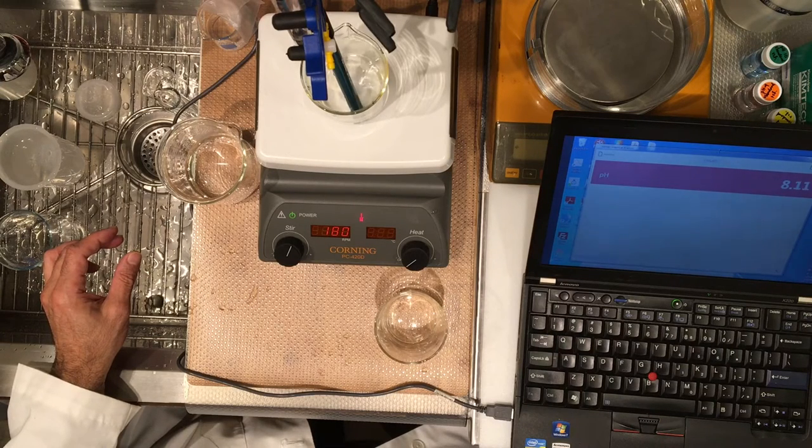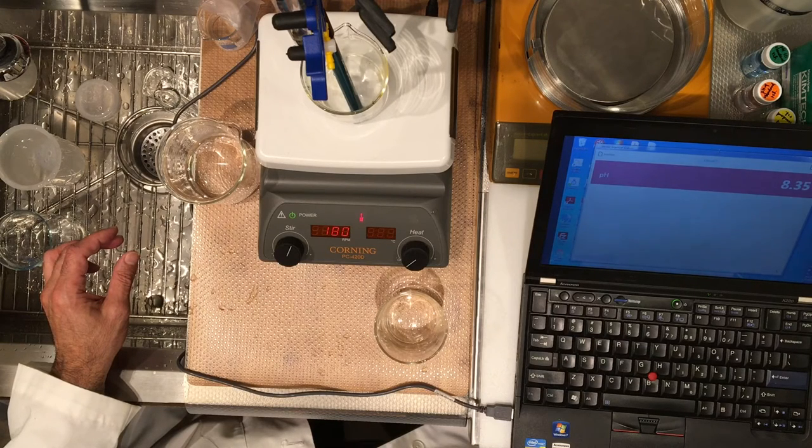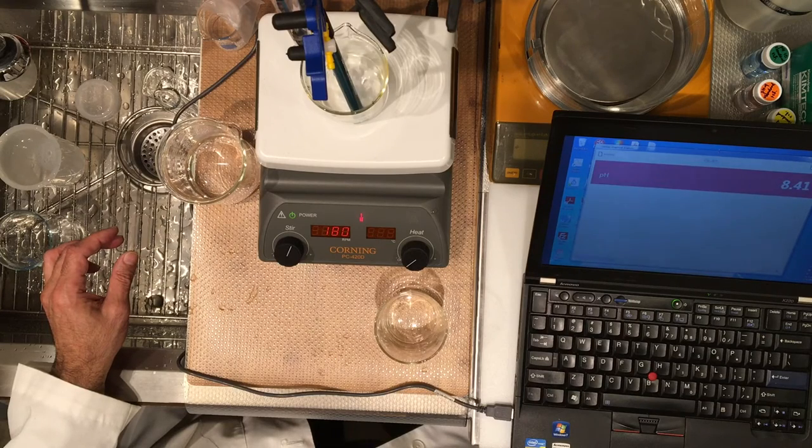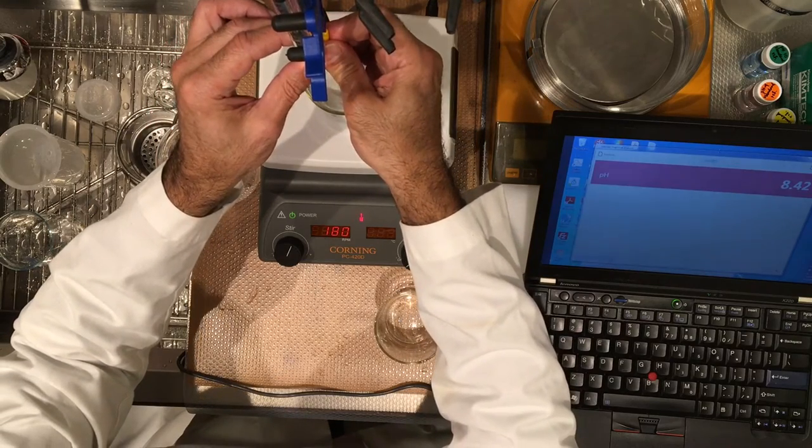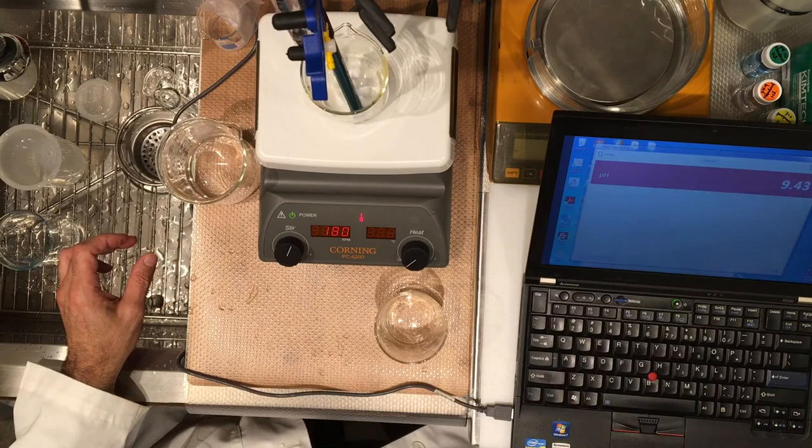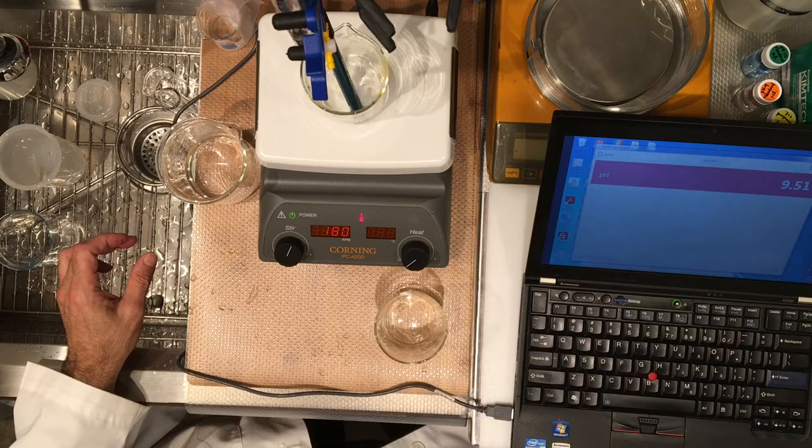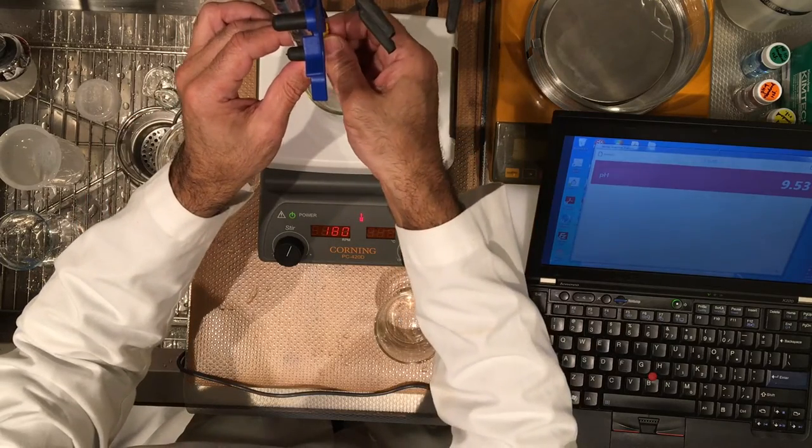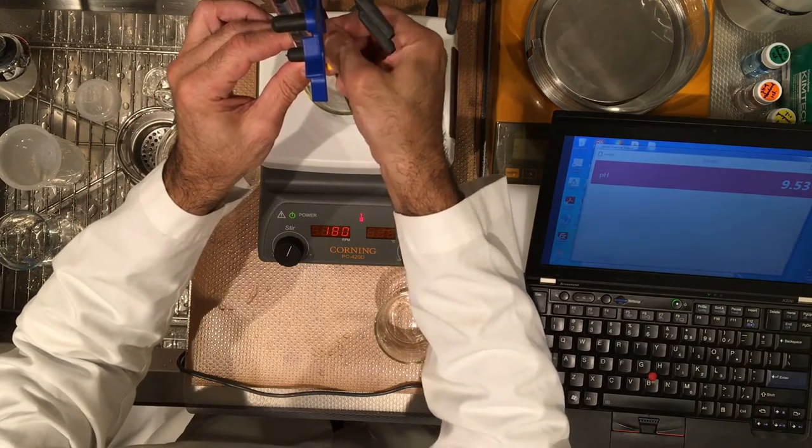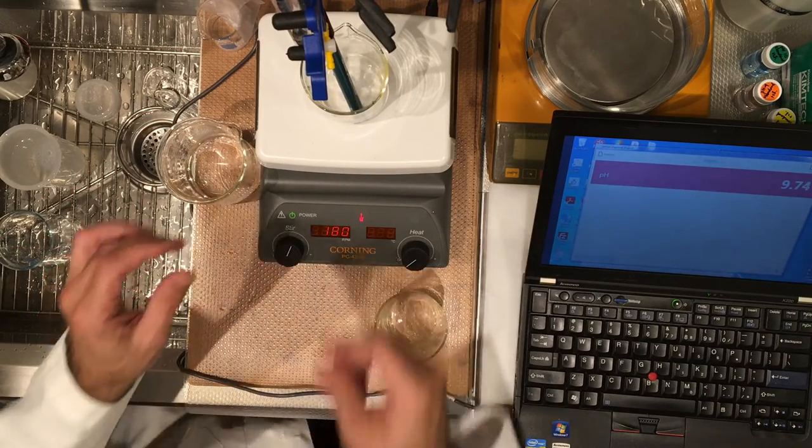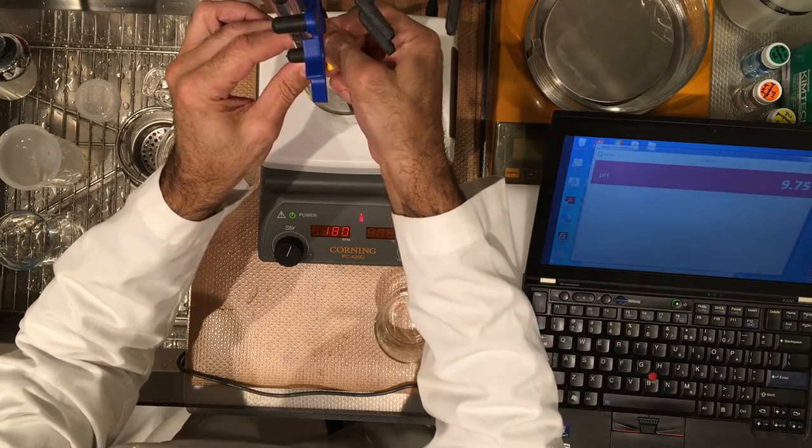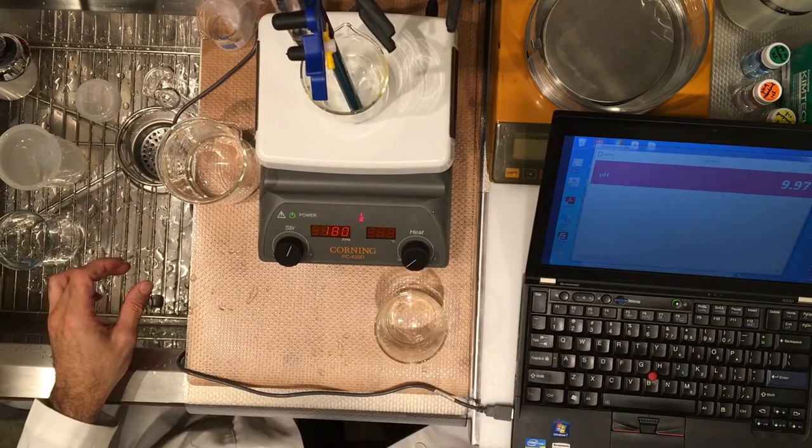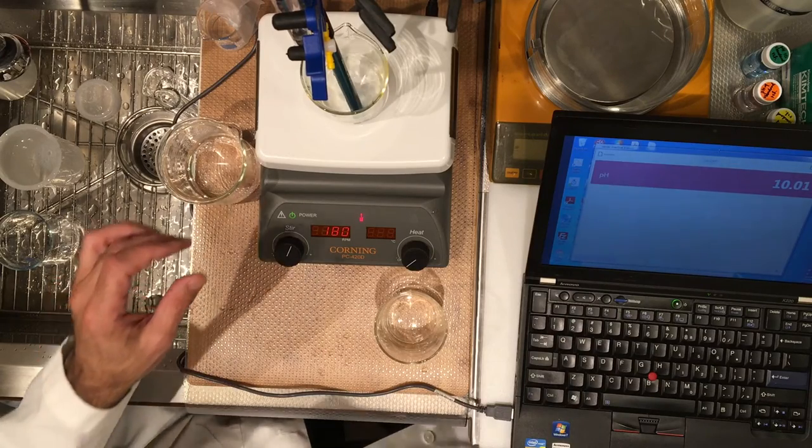10.70. Record. 11.20. Record. 11.30. Record. Now let's go to 11.40.